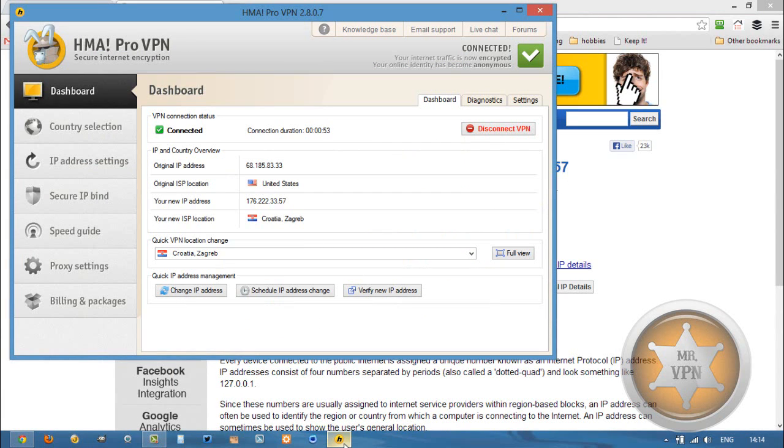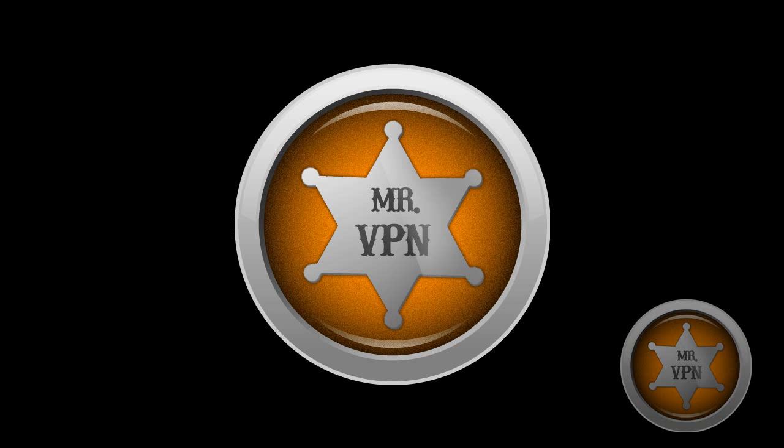You can check out things like prices, features, and other information with regards to changing your IP to a location in Croatia. Thanks for watching. If you have any questions or comments, do so below either on the video or on the website. Thanks for watching.